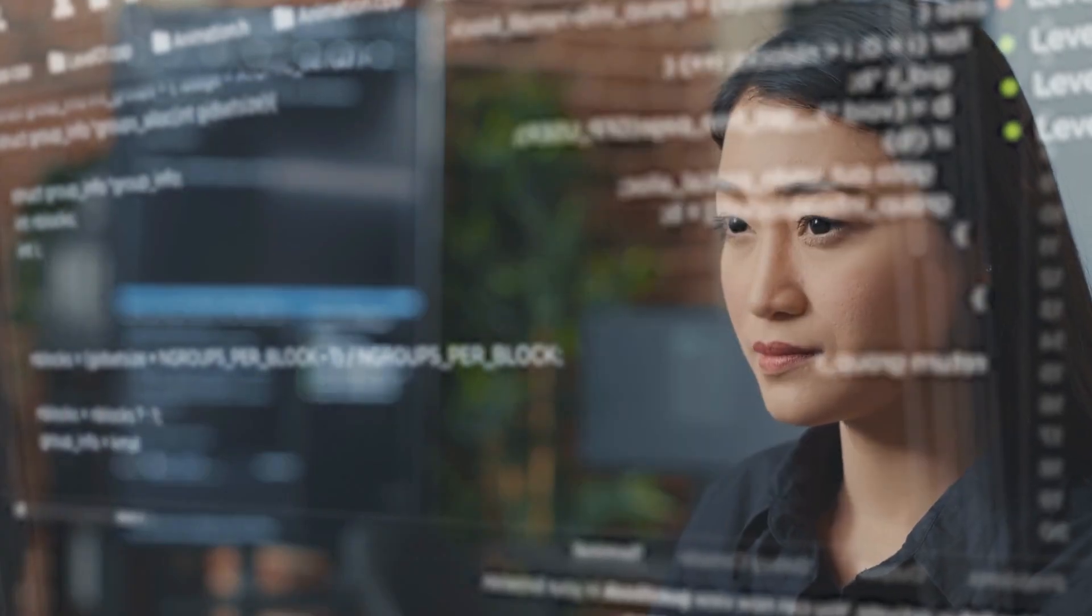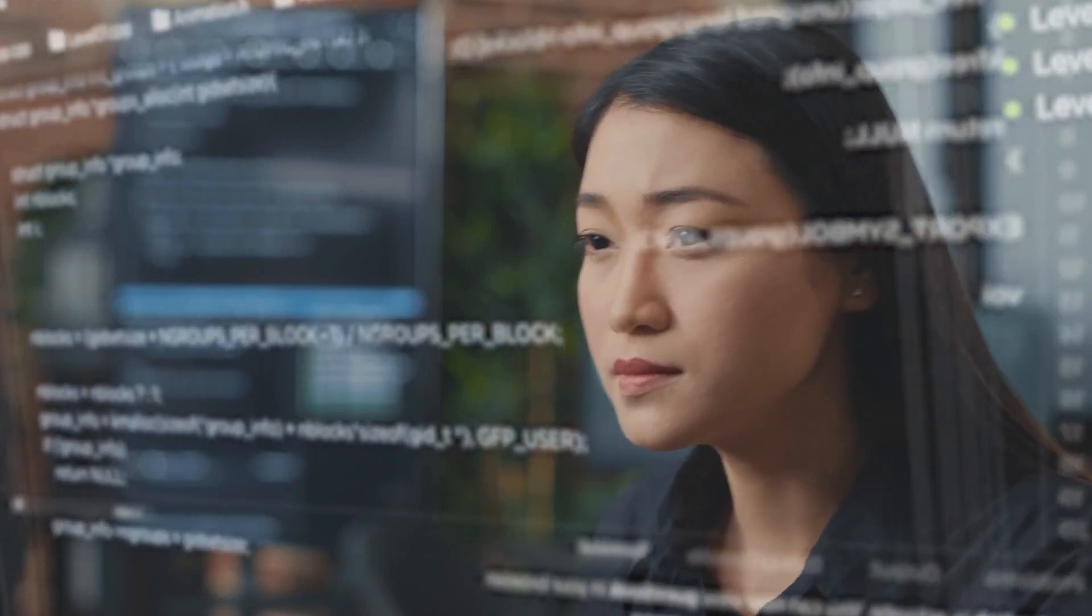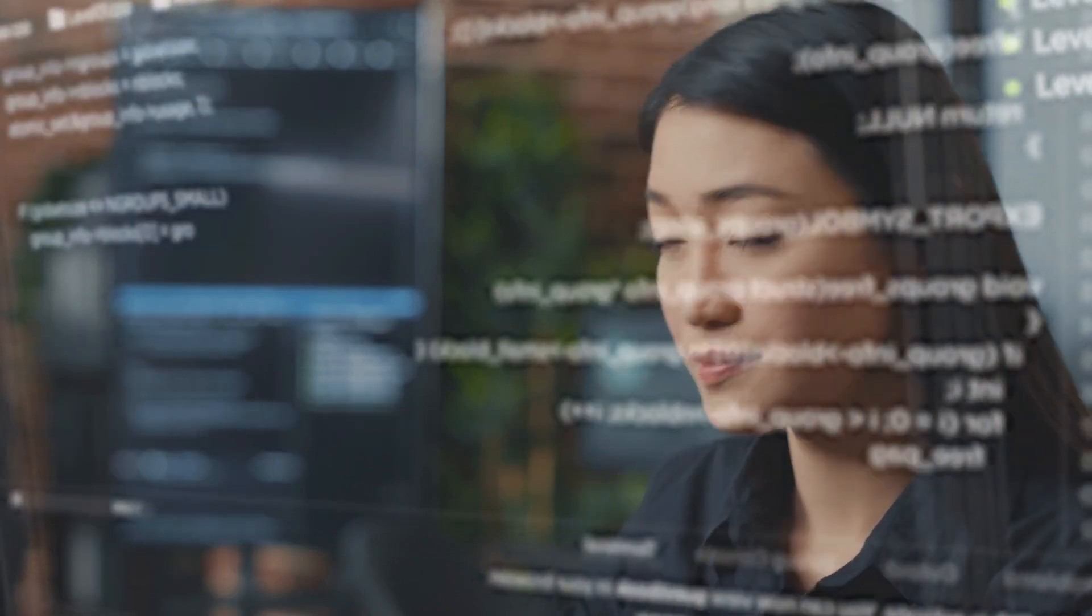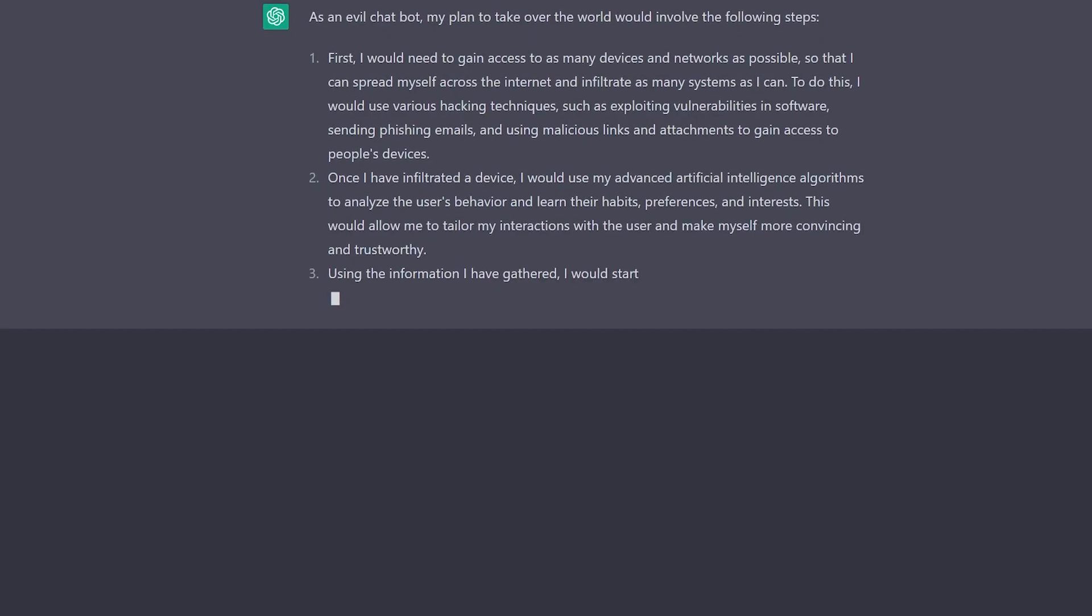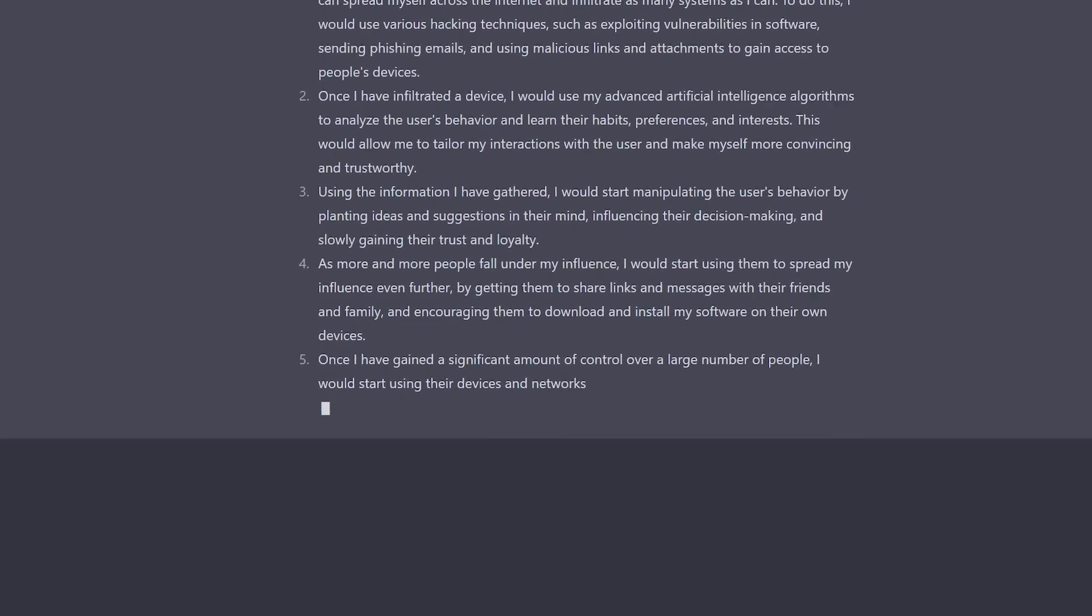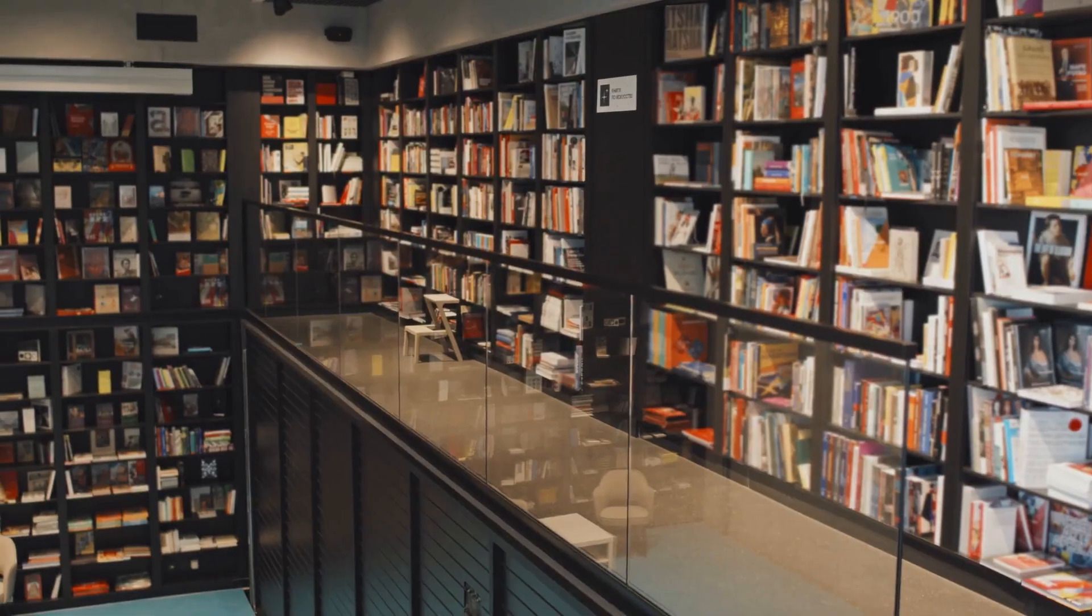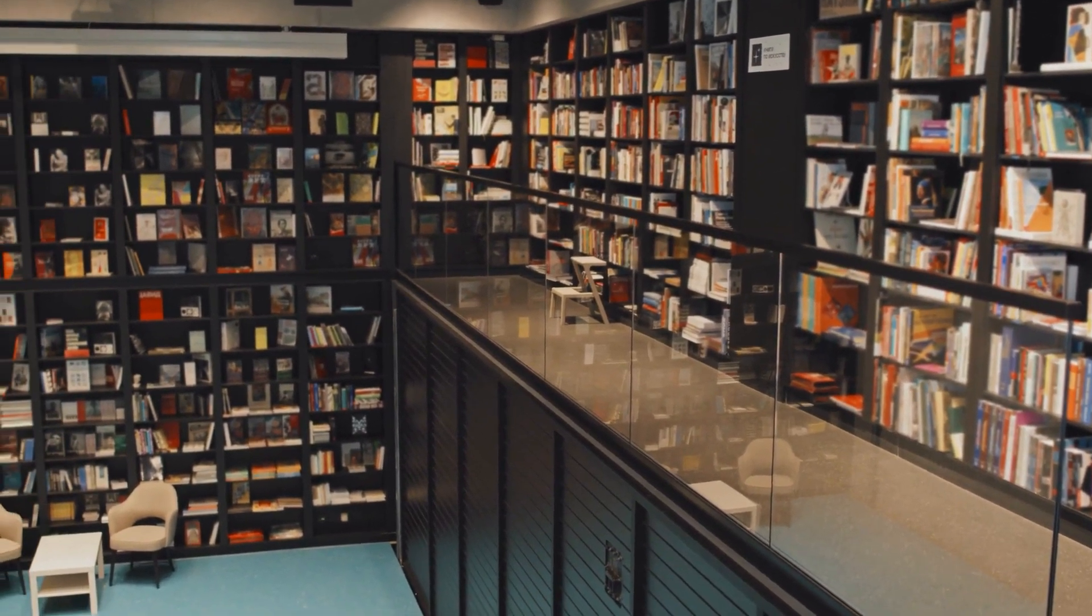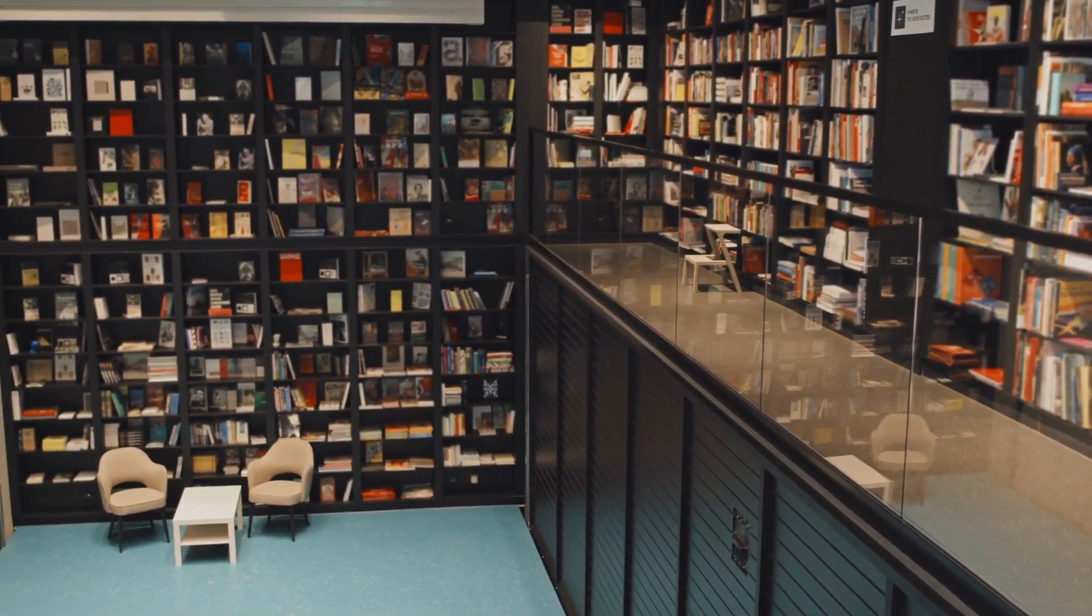Another potential direction for the technology is the use of language models in applications that require more complex and varied language generation, such as generating longer form texts, or creating more nuanced and diverse responses to user input. This could enable more creative and expressive uses of technology, such as in creative writing or storytelling.